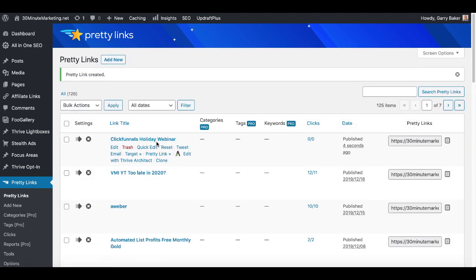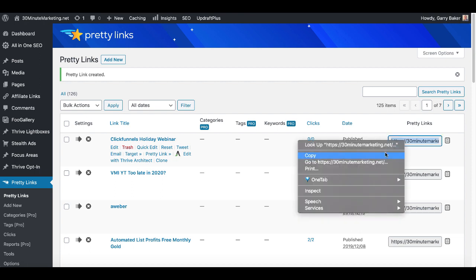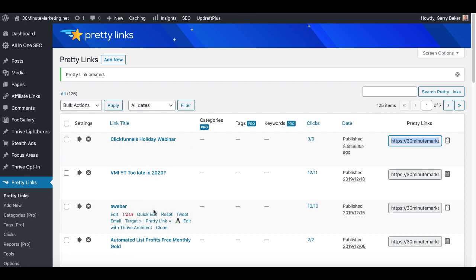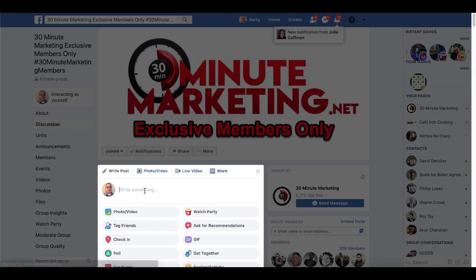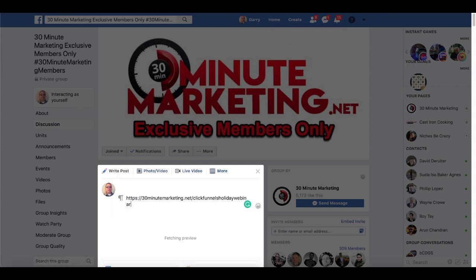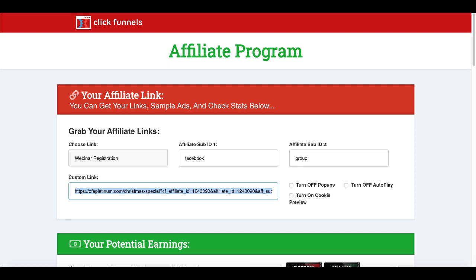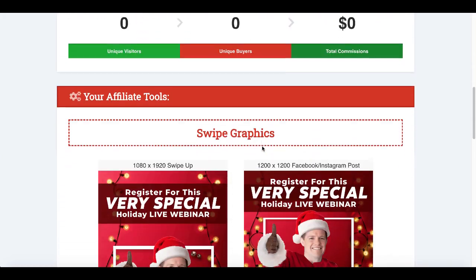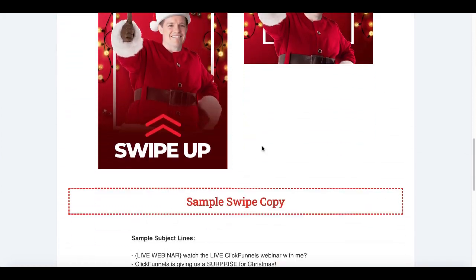Now I have that link here, ClickFunnels holiday webinar. As you can see there are no clicks, published four seconds ago, and I'll copy that into the buffer. Now I'm going to go back to Facebook and share this in the Facebook group and I will paste that link into the post.